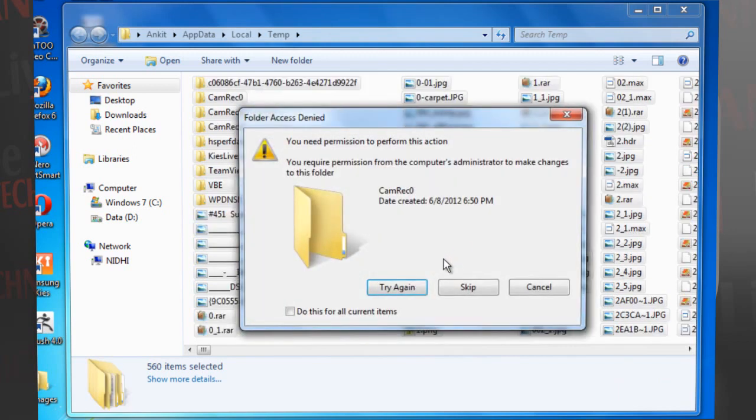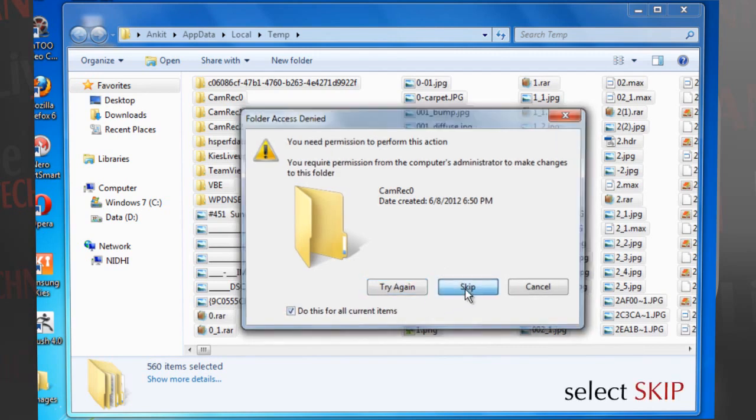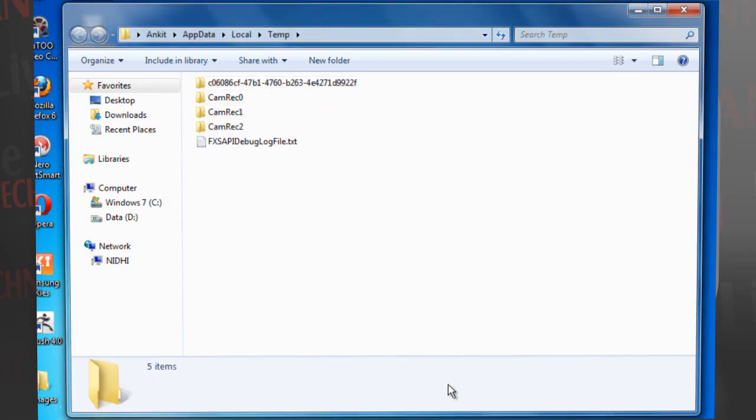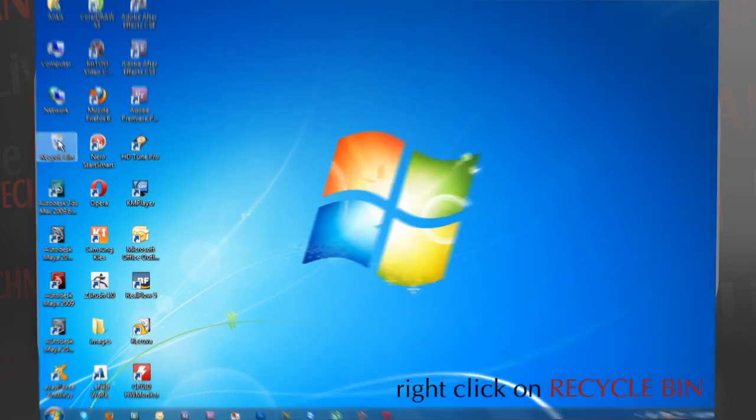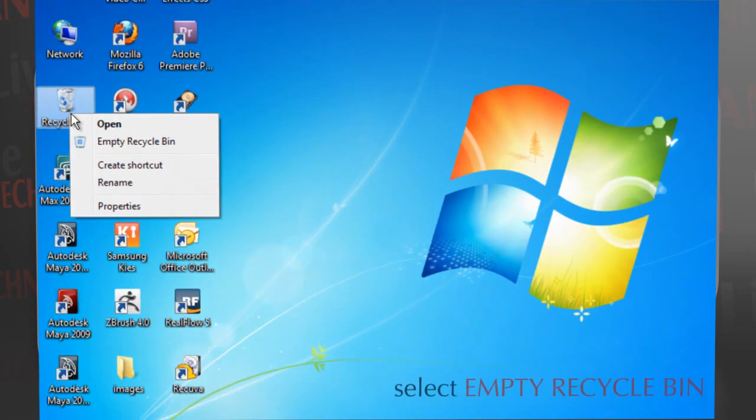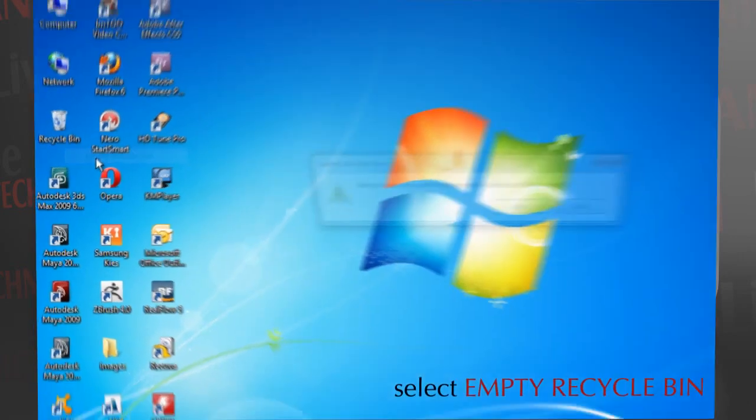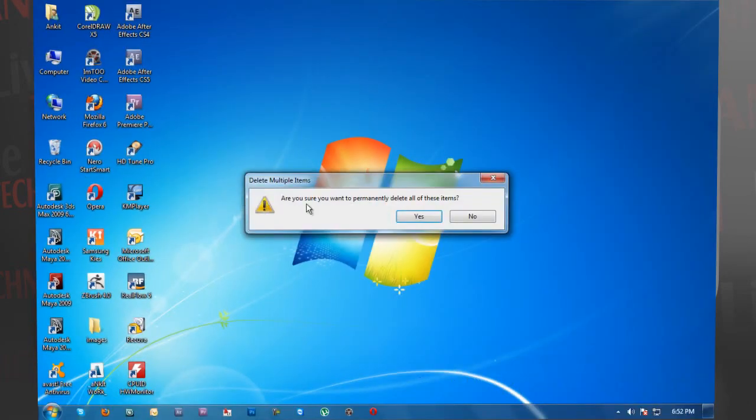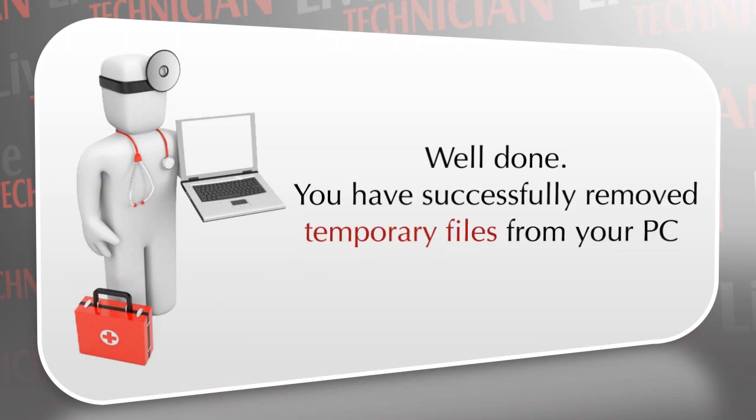There might be some temporary files that are not deleted. Windows keeps generating such files in real time—select to skip them. Go to the desktop, right-click the Recycle Bin icon, and select Empty Recycle Bin.